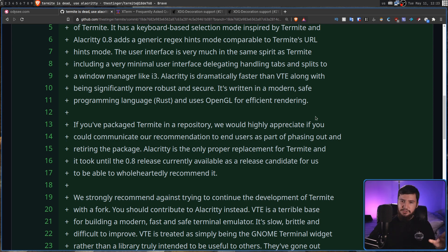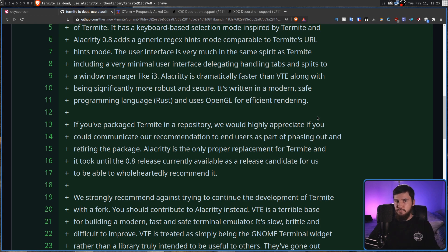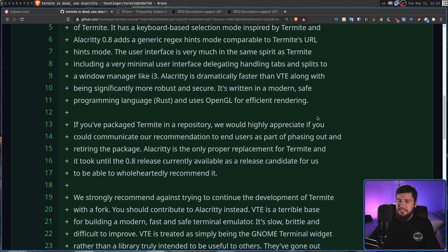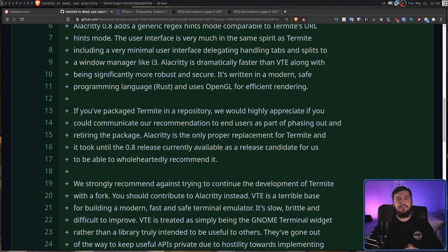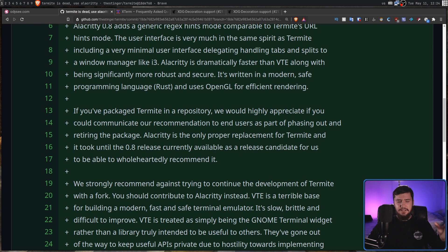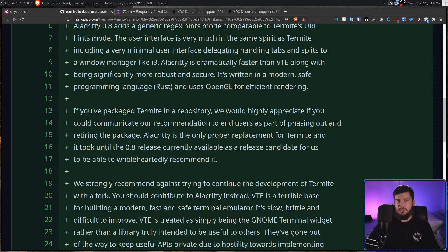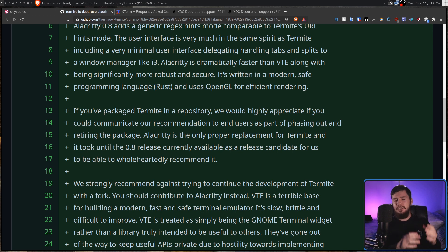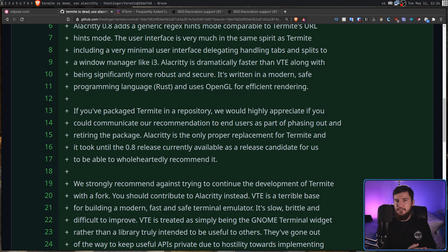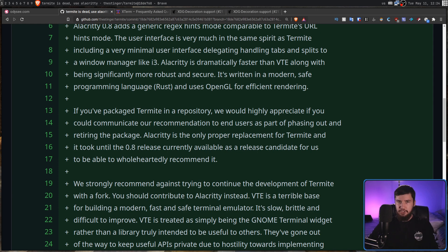And he also says that he doesn't really want to see anyone go and fork the repo and go and work on this because he just doesn't think VTE is a good way to build a terminal. Currently, Termite works perfectly fine, but at some point there's going to be some weird dependency issues that do cause it a break. So if you are using Termite right now, you don't have to go and swap to something else, but you should definitely look into other terminals in the near future.